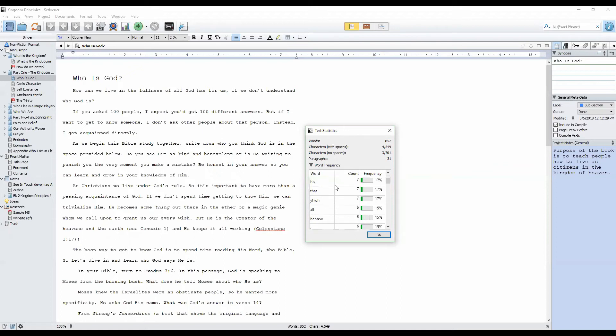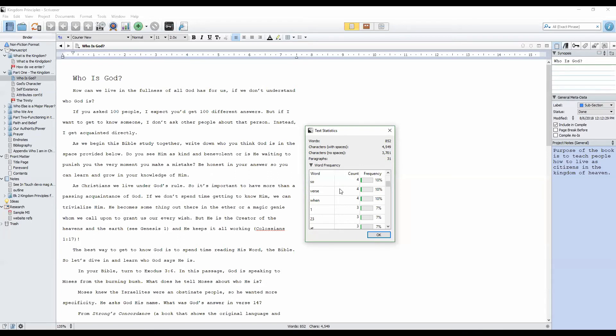So if you're writing your blog posts in Scrivener like I do and you're tracking SEO for a particular post, this is a great way to quickly know whether the keywords you want to appear are actually there.